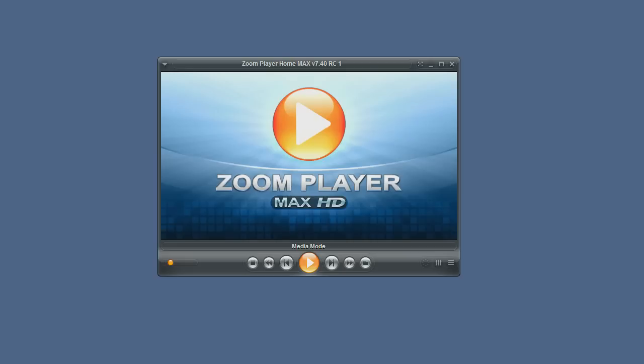Welcome to another ZoomPlayer feature tutorial. In this tutorial I will show you how to select a different audio device.